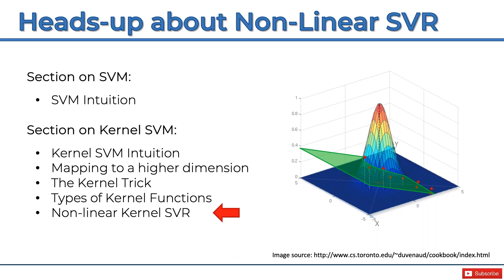My preference, if you ask me, I would just go for Hadelin's Python tutorials. Just keep in mind that he's using a non-linear kernel, follow along with the code, and then you will still get the intuition when the time is right when you get to this section on kernel SVR.